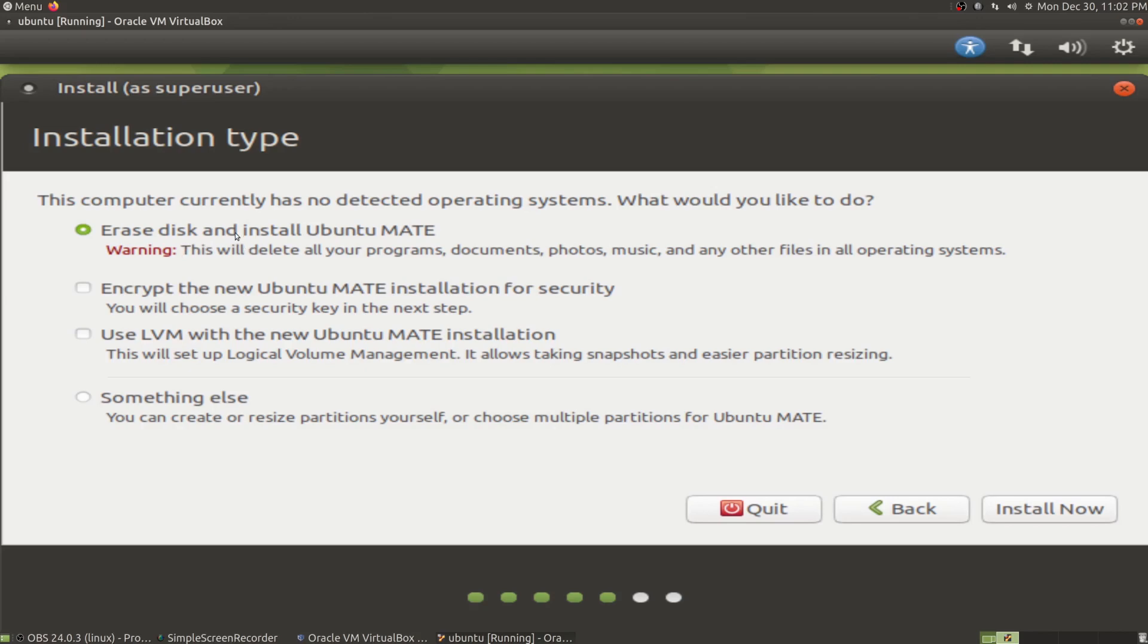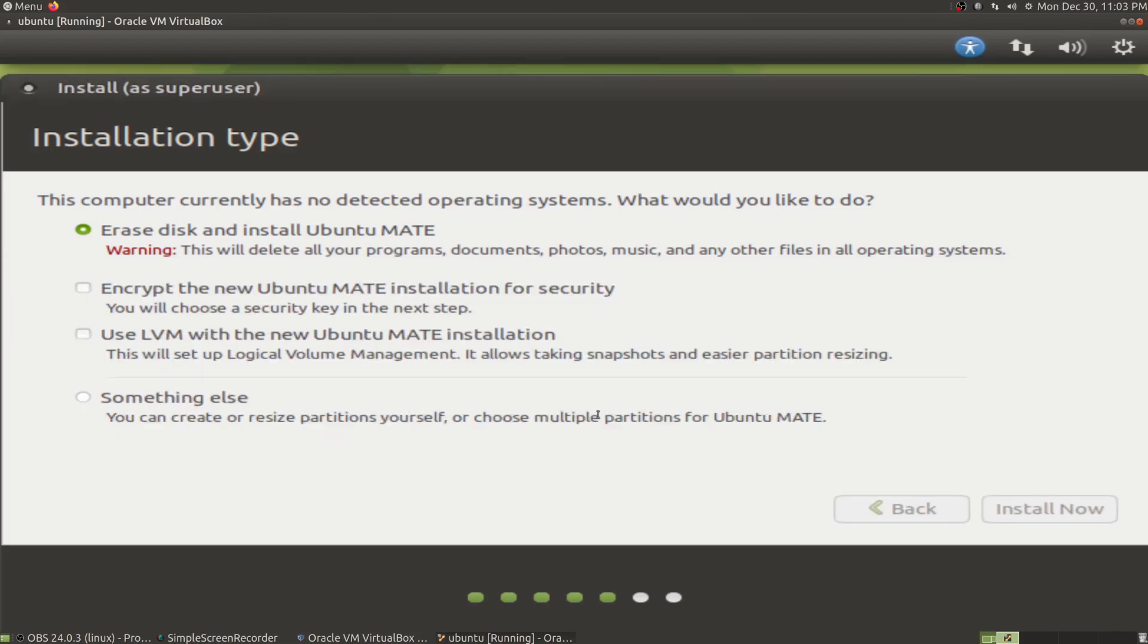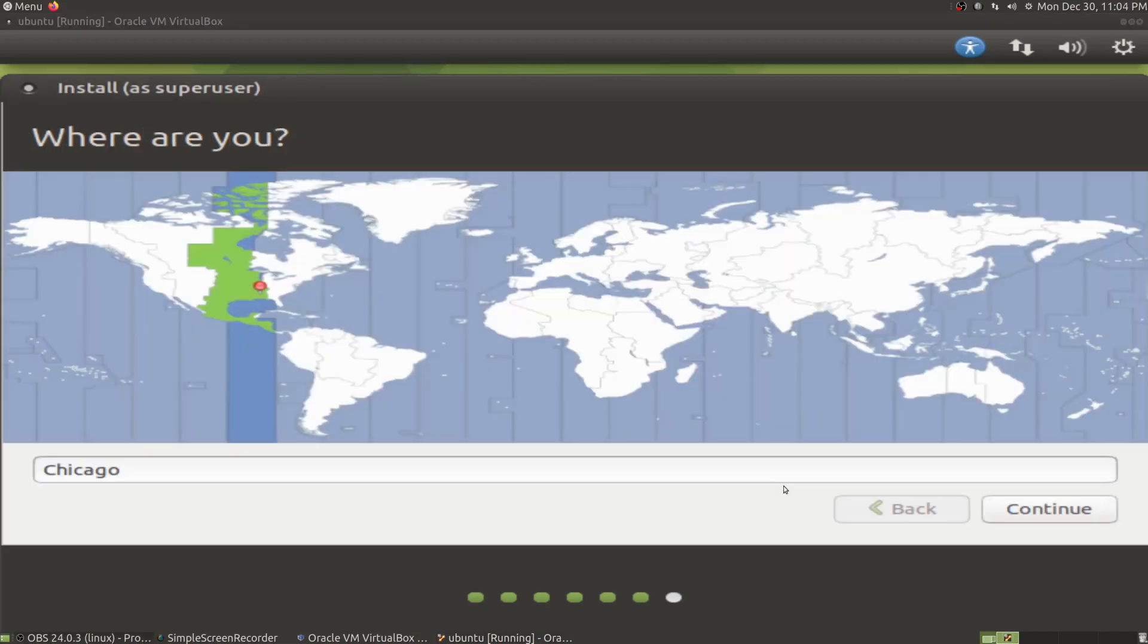If you have Windows installed on your computer already, it'll give you another option to install alongside, which creates a dual boot. Dual boot allows you to boot into Windows or Linux on startup. We're going to erase disk and install Ubuntu Mate. It's going to ask if you're sure—yes, continue.